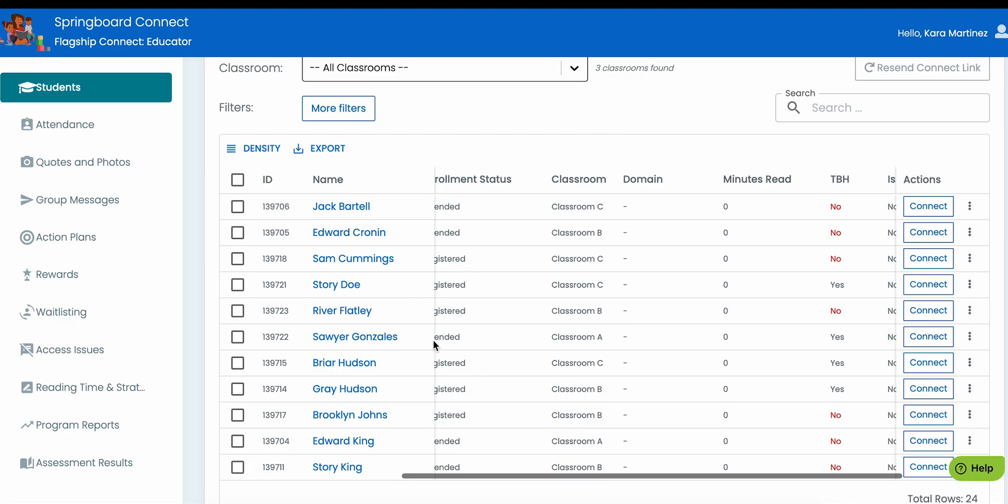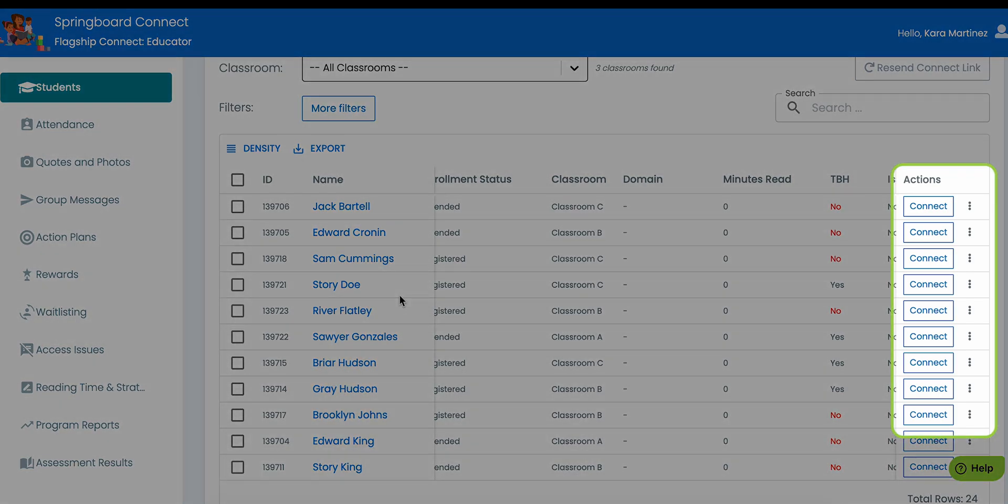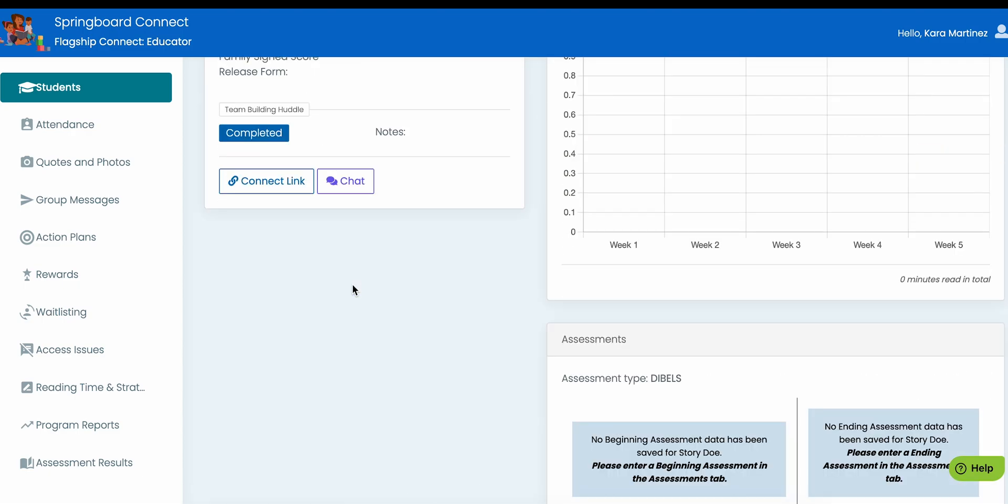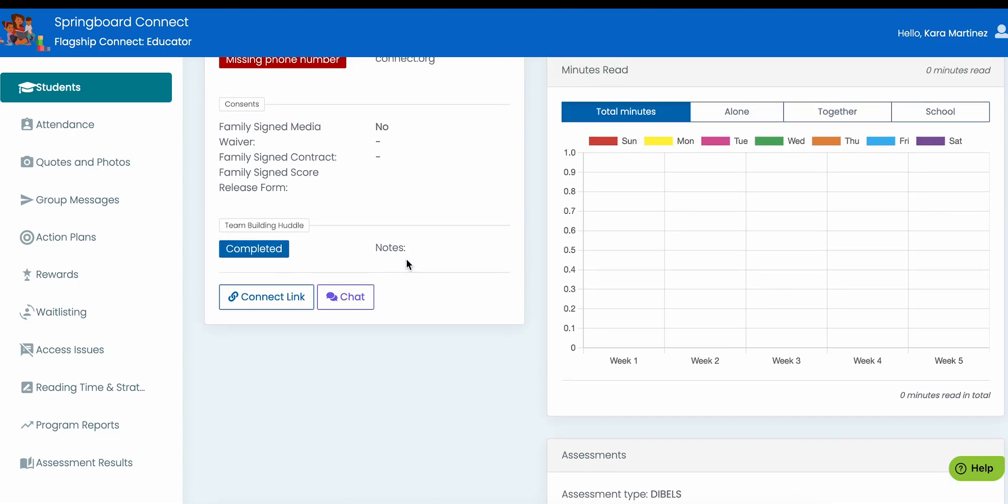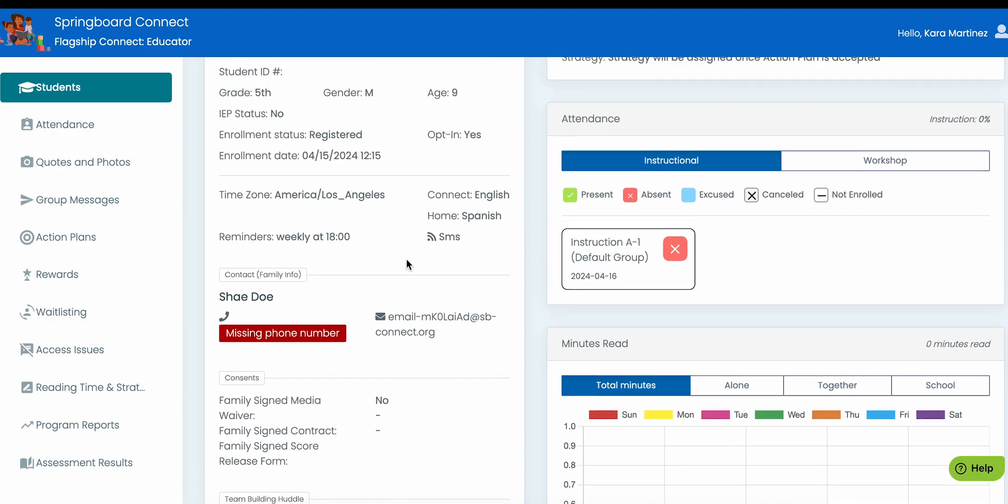In the Springboard Collaborative program, under Actions, click the Connect button to view that student's Connect family portal. Click on a student's name to go to the student's information page. Here you can edit the student information by clicking the Edit button.